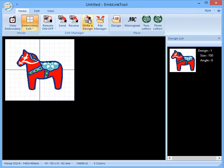So I've opened up the Horizon Link suite software that comes with the MemoryCraft 15000, and I've gone into the EMBLINK tool.